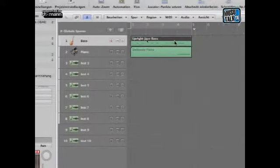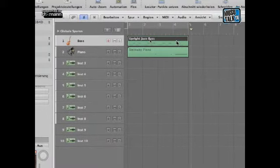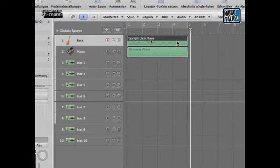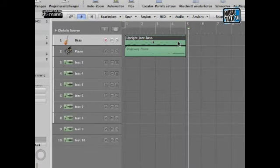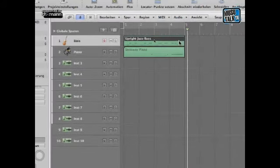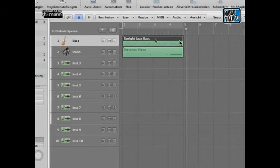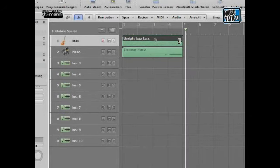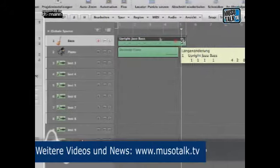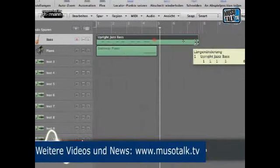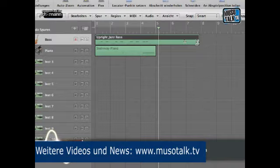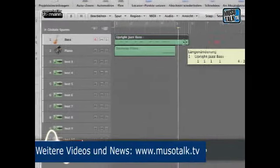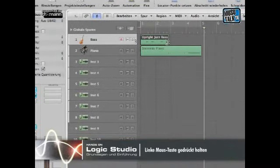Diese Regions kann ich einfach zum Beispiel schneiden, verlängern, verkürzen, indem ich mit der Maus, ohne sie gedrückt zu halten, zum Ende der Spur gehe. Und da kommt nämlich auf einmal hier diese Klammer. Und diese Klammer bedeutet, ich kann es länger oder kürzer machen. Das heißt, ich klicke links und jetzt kann ich einfach nach rechts bewegen und loslassen. Und schon ist die Region länger oder eben auch kürzer.